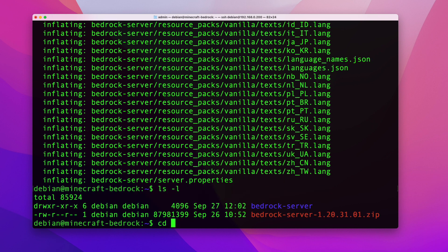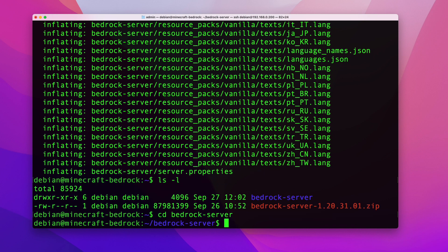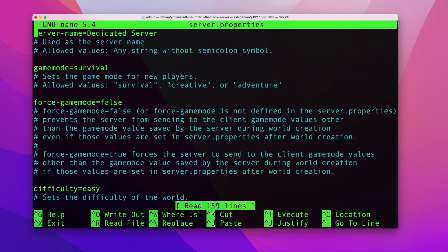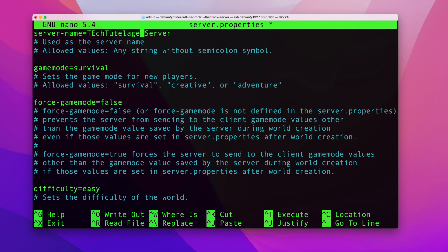I'll list the directory — you can see it got created. Go ahead and navigate into that directory. Once you're in there, we're going to open the server.properties file, which is where you can set up all the settings for your server.